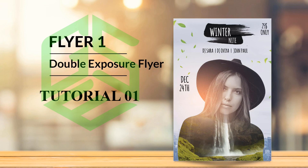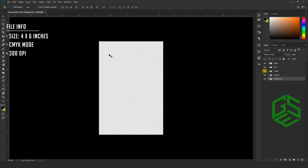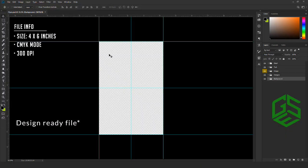First, go to the folder you downloaded. There you will see a PSD file called 'flyer'. Open the flyer inside Photoshop. This is a designer flyer template and you can straight away start designing it.